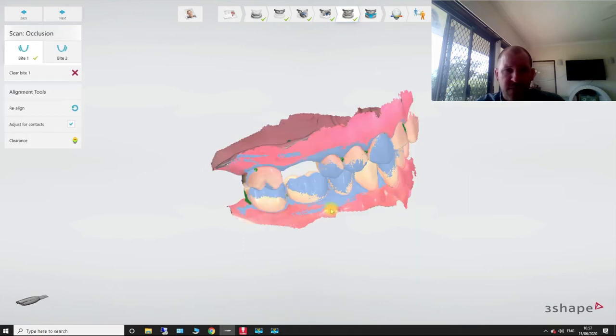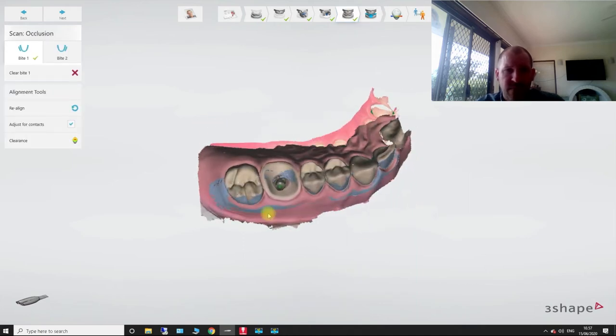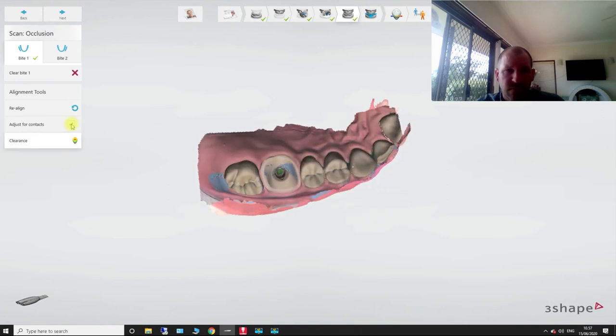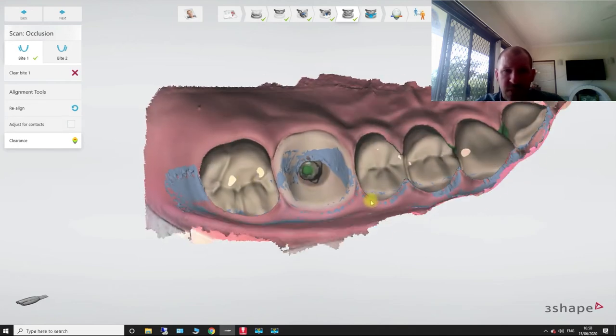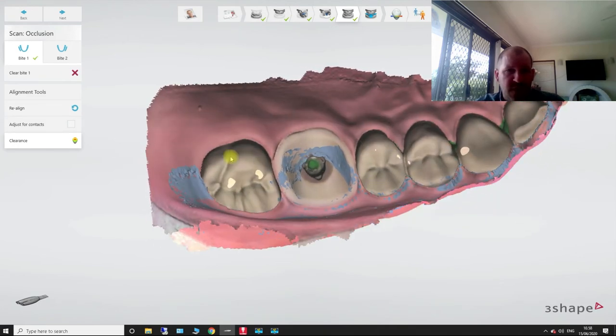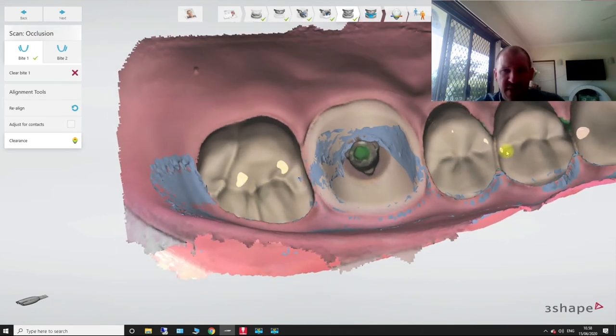I'm not going to do the live bite here. So there you go. So now that I've ticked this, adjust for contact, you can see our contacts are a lot heavier. Here, here, here, here.